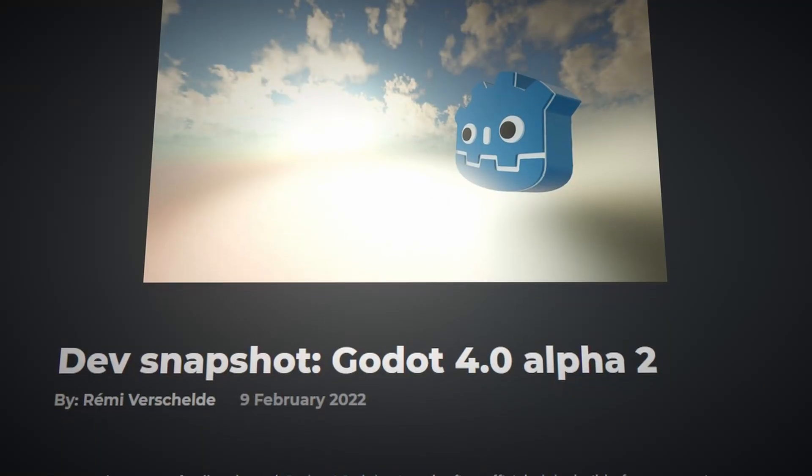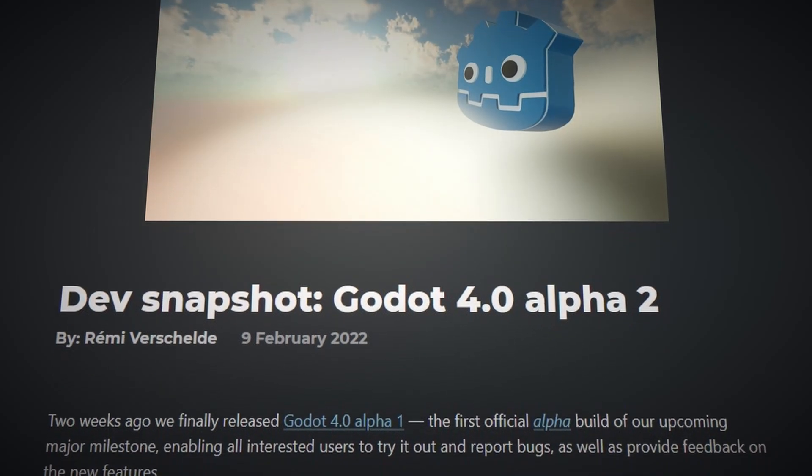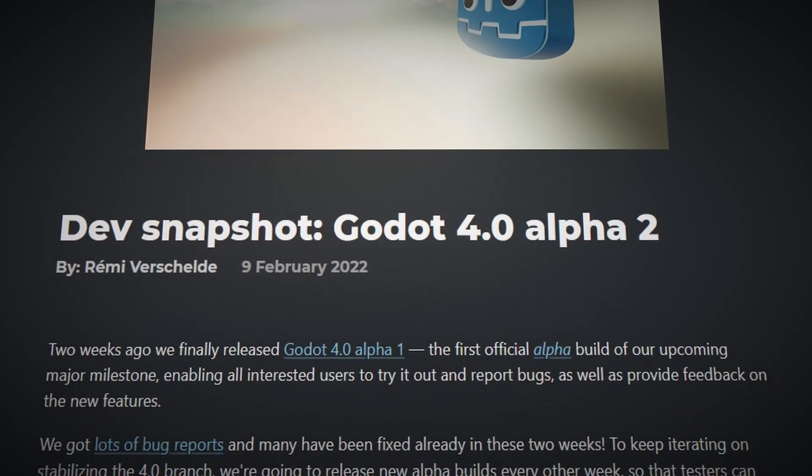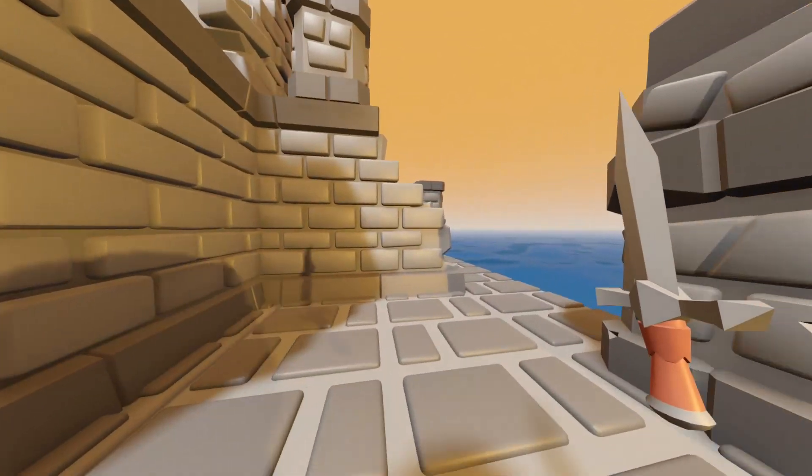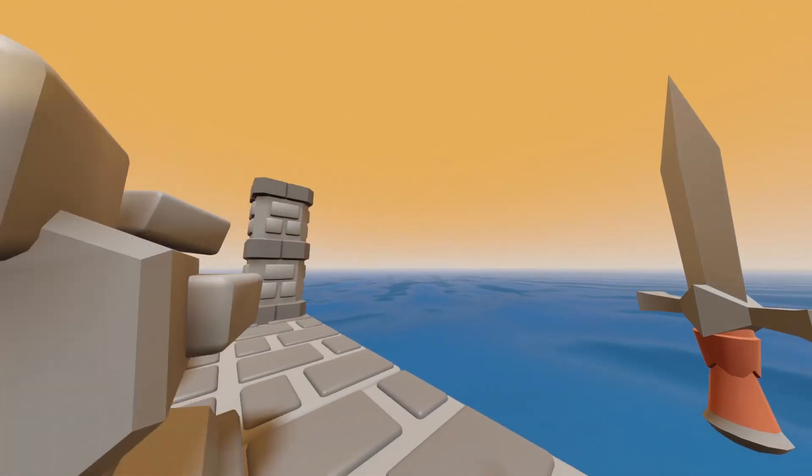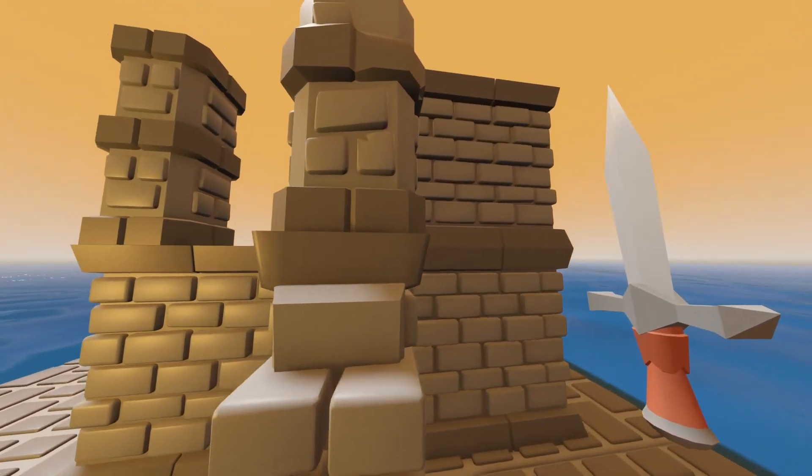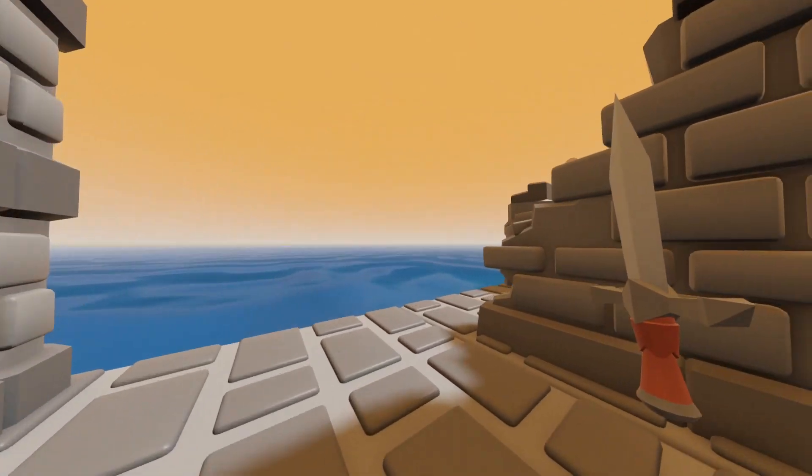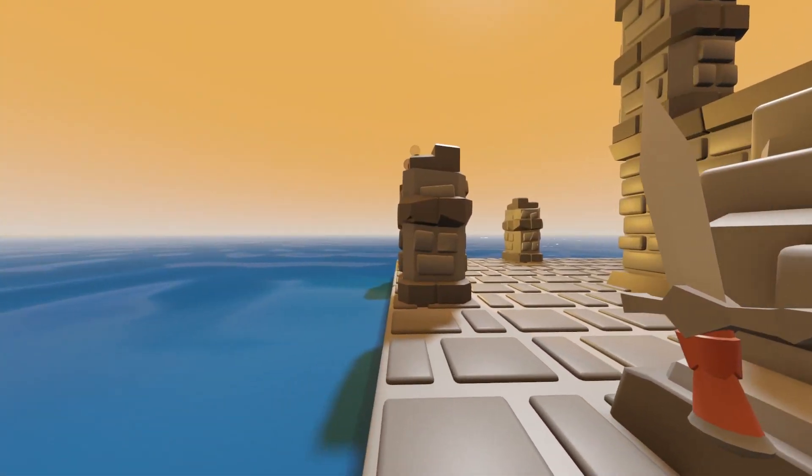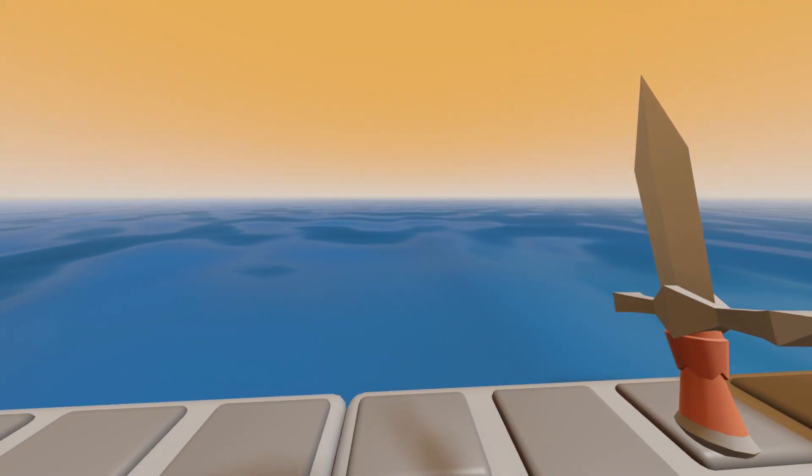Huge disclaimer: Godot 4 is only in alpha and it's not in feature freeze yet. This guide is subject to change in the future, so do check the comments to see if anyone's pointed out anything that's changed since the video's come out.